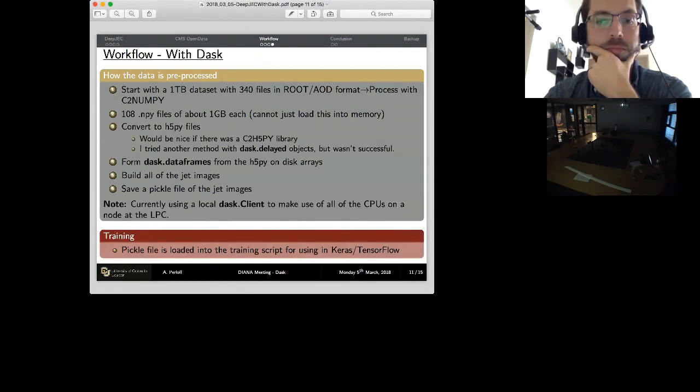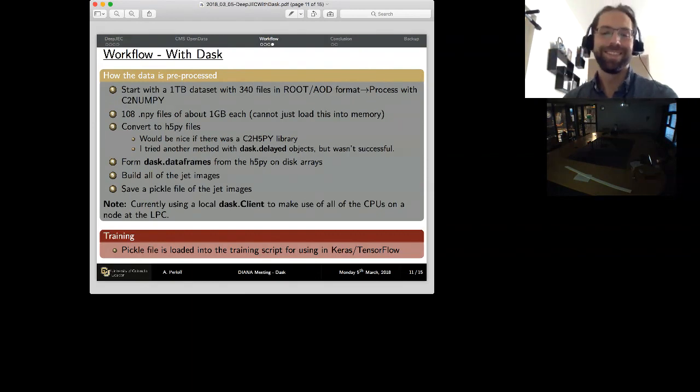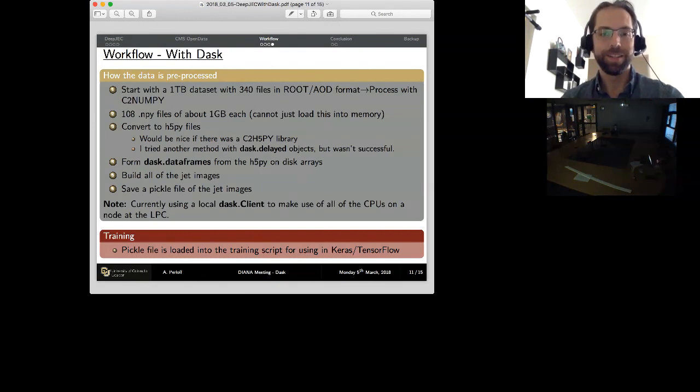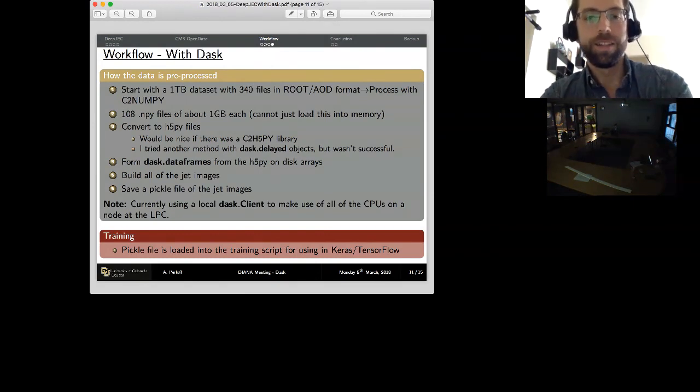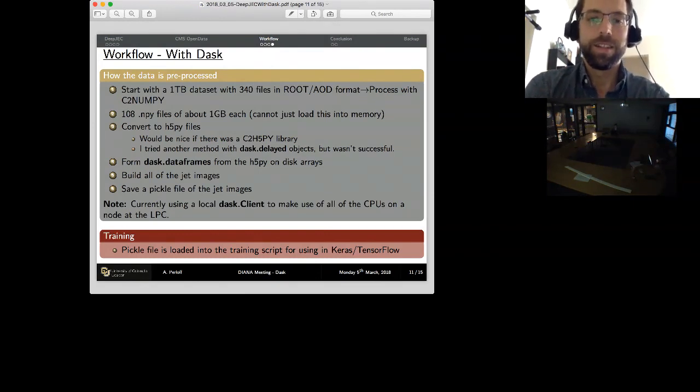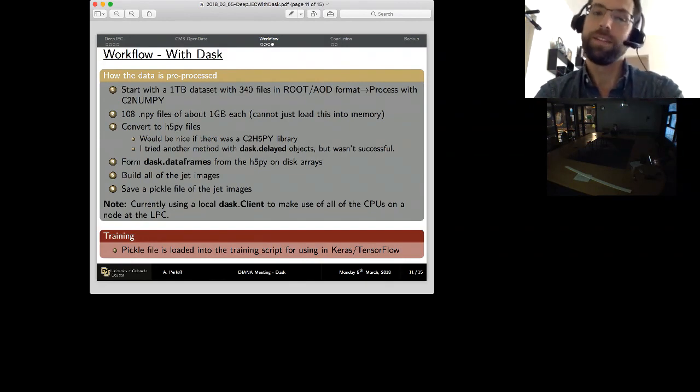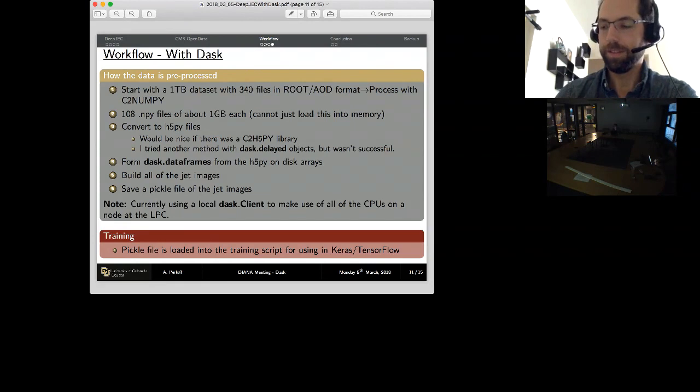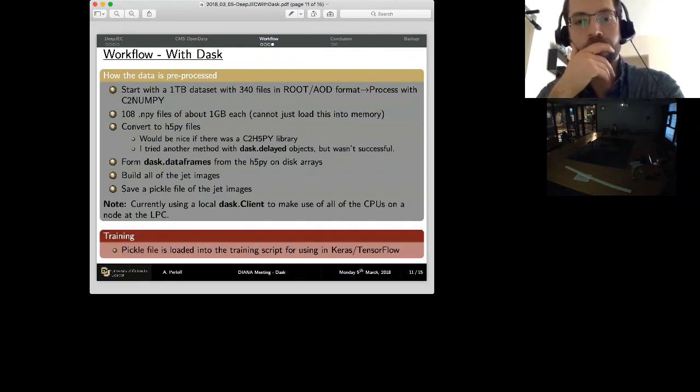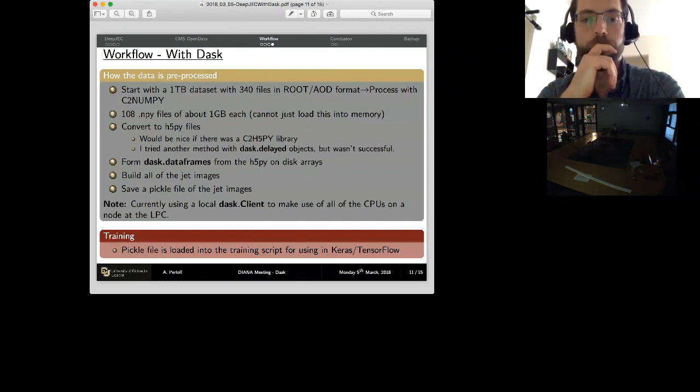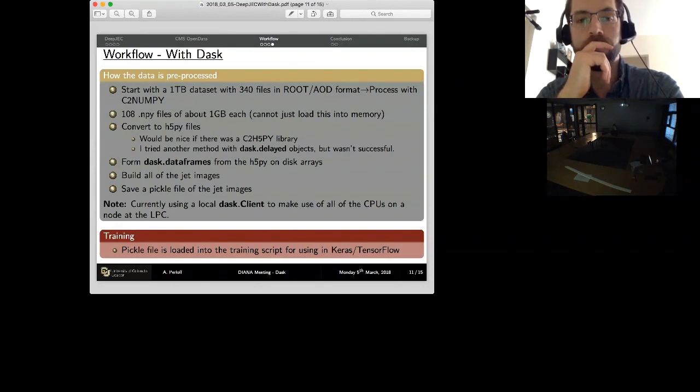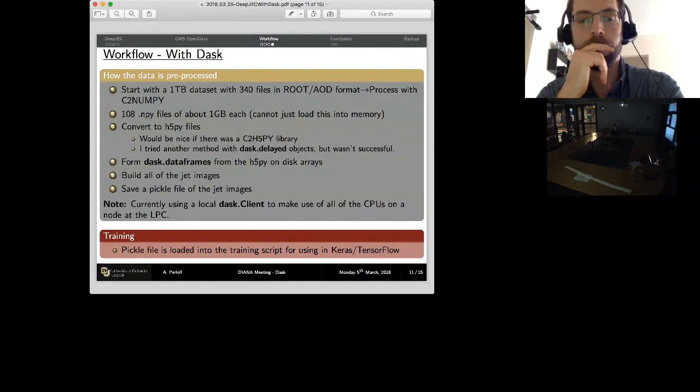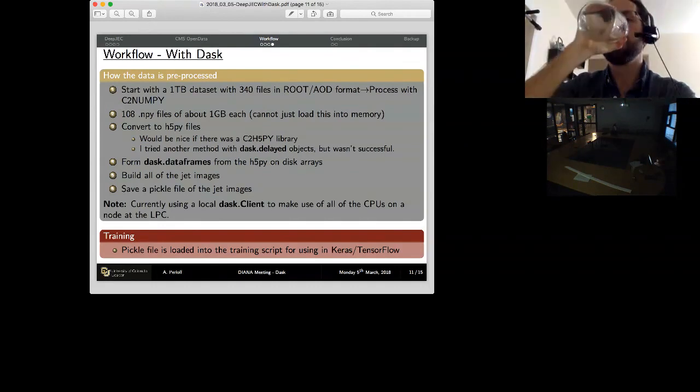With Dask, and this is just after a couple of days of working with it, I'm sure we can improve this program a lot. The first two steps are pretty much the same, but then I realized it was much easier to work with H5Py files than NumPy files. I wish there was a C to H5Py library. As it stands, the way I did it is I just converted a bunch of our NumPy files to H5Py. I tried a different method of using Dask delayed loading NumPy files, but loading a NumPy file by its very nature loads it into memory. And I just couldn't get this method to work. Once I open these files, I can form a Dask DataFrame with these H5Py files as disk arrays.